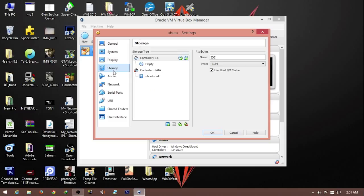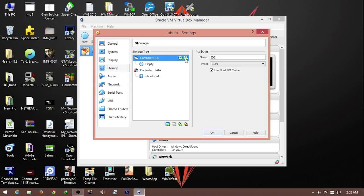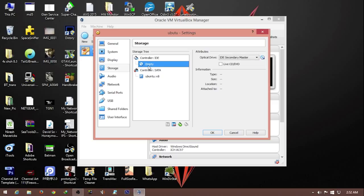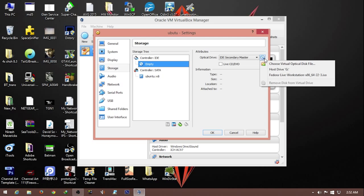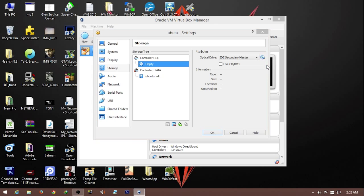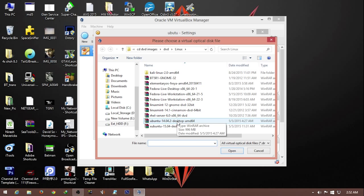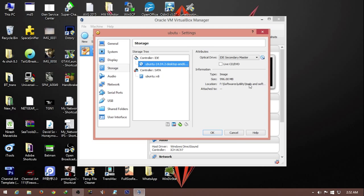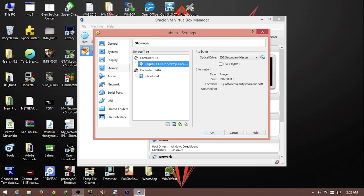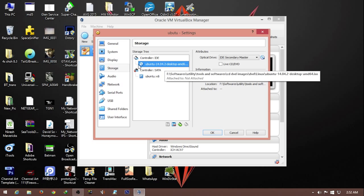Storage. This is the main part where you need to upload or browse your image for Ubuntu or the operating system you need to install. The controller IDE, you select this one. This is the CD drive. We hit this button, choose a virtual optical disk file. I'll select Ubuntu here and hit open. You can see it has now accepted the image as valid. It's Ubuntu 14.04.2.